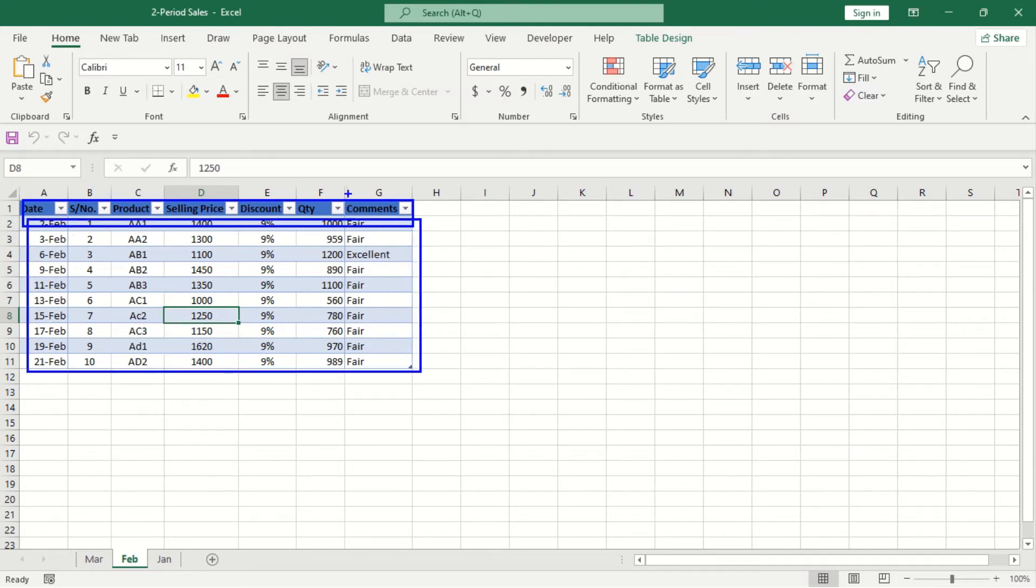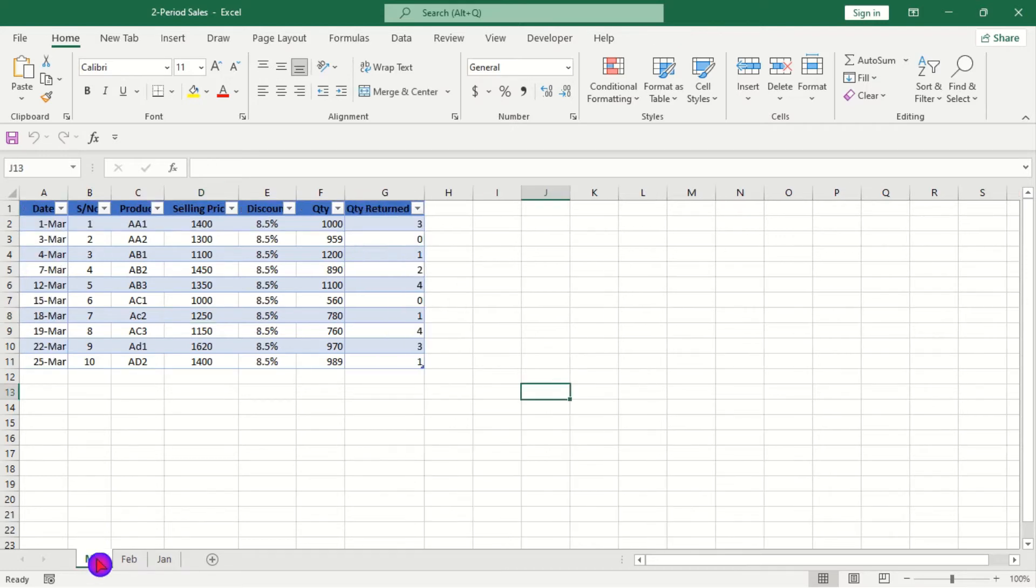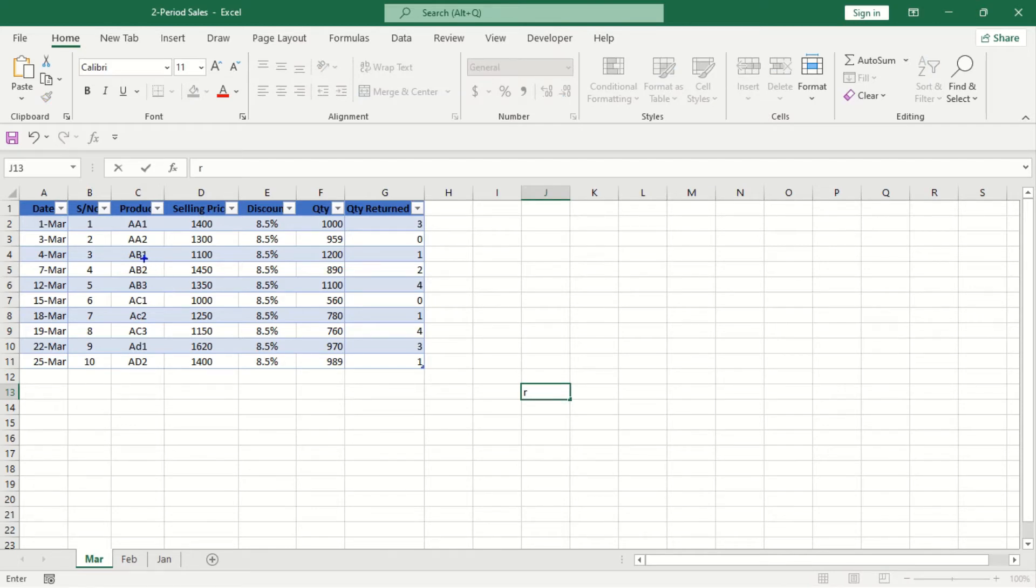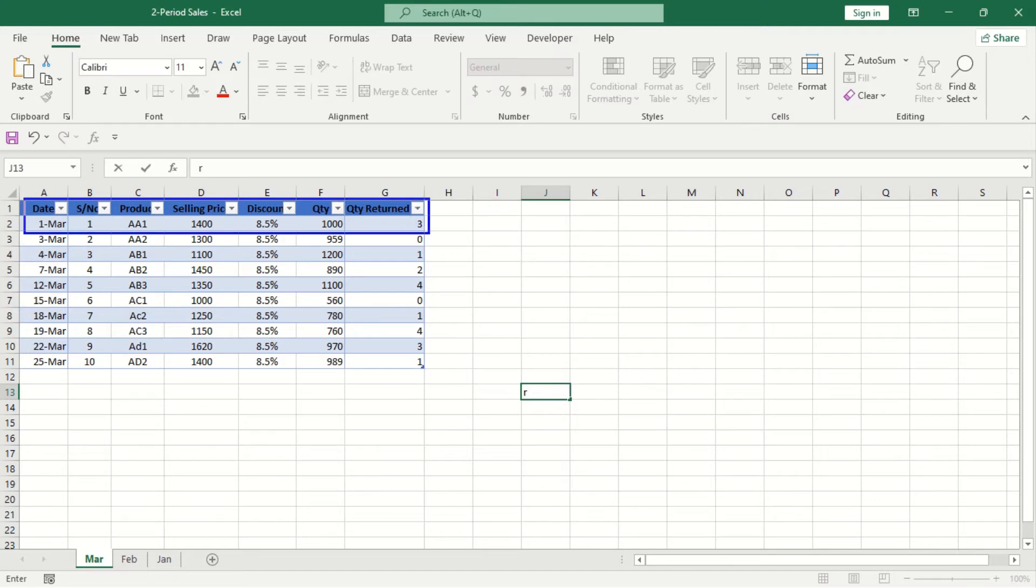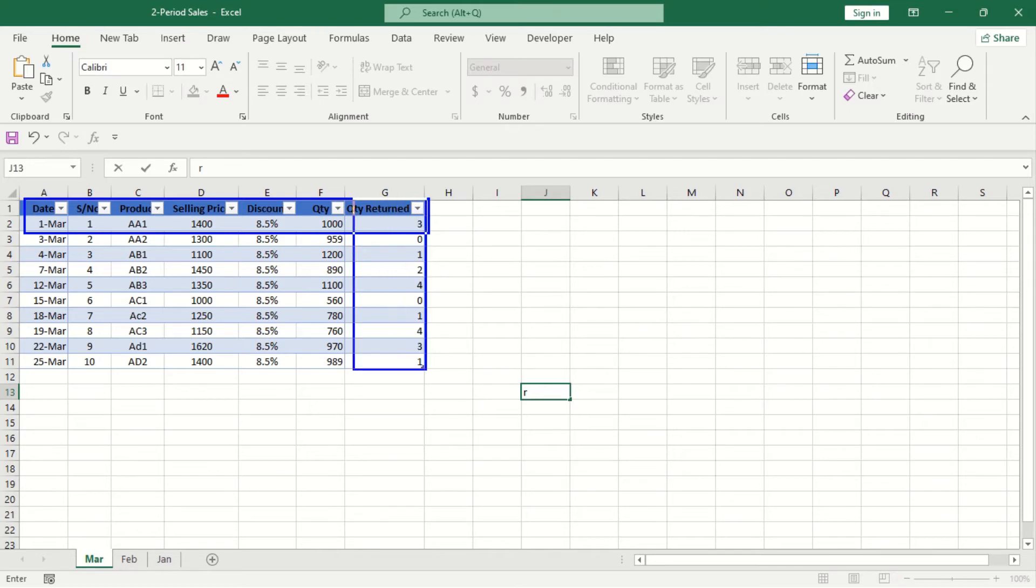So we have an additional column here and the same applies to when we go to March. March also we have seven columns with ten records but now we are having a quantity returned as additional column. The same applies to February where we have comments as additional column.